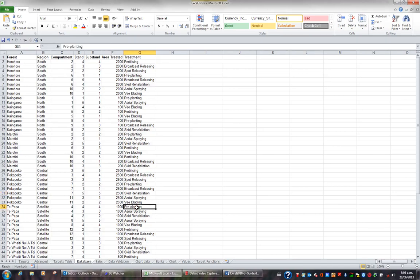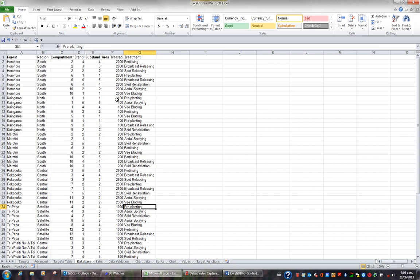In Excel there's a very useful feature called Subtotals. When you have a list in Excel and you want to group data and at the foot of each group sum one or more columns, this is when the Subtotals command becomes very useful.